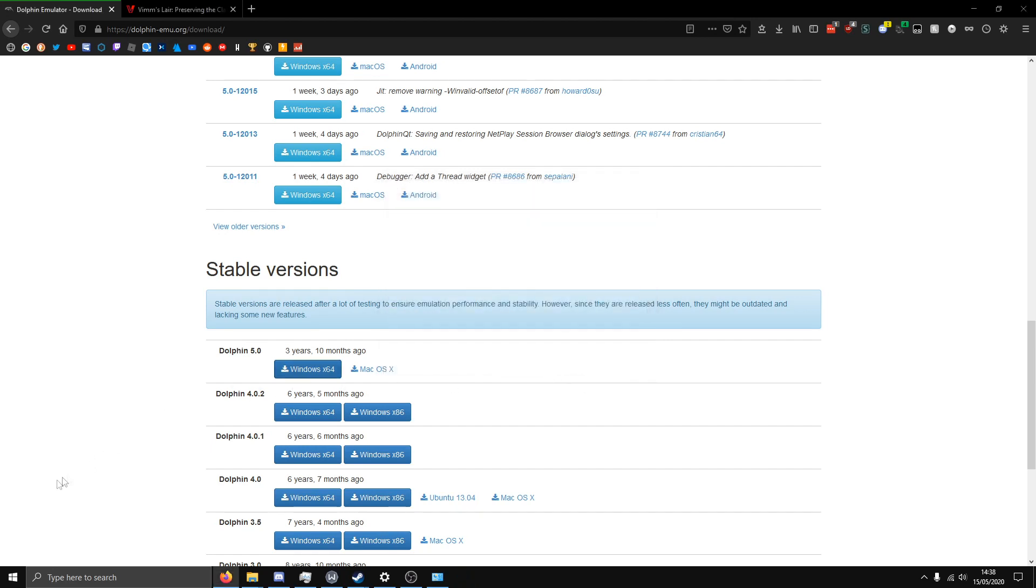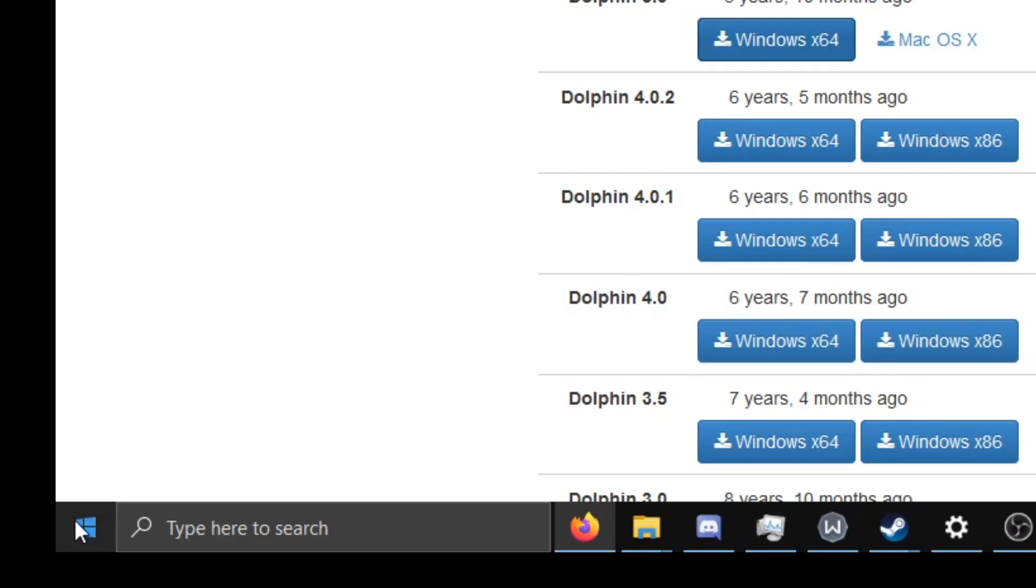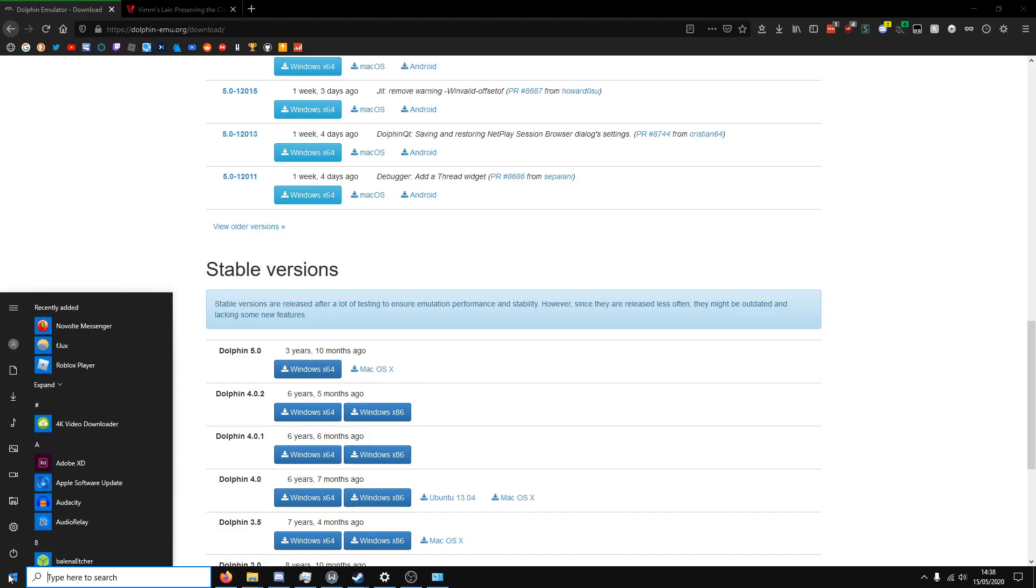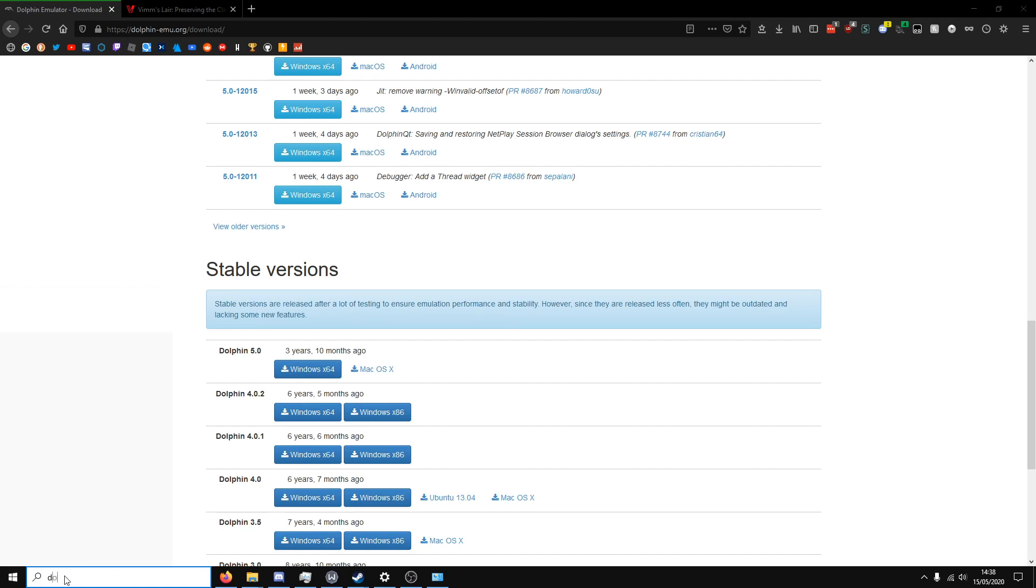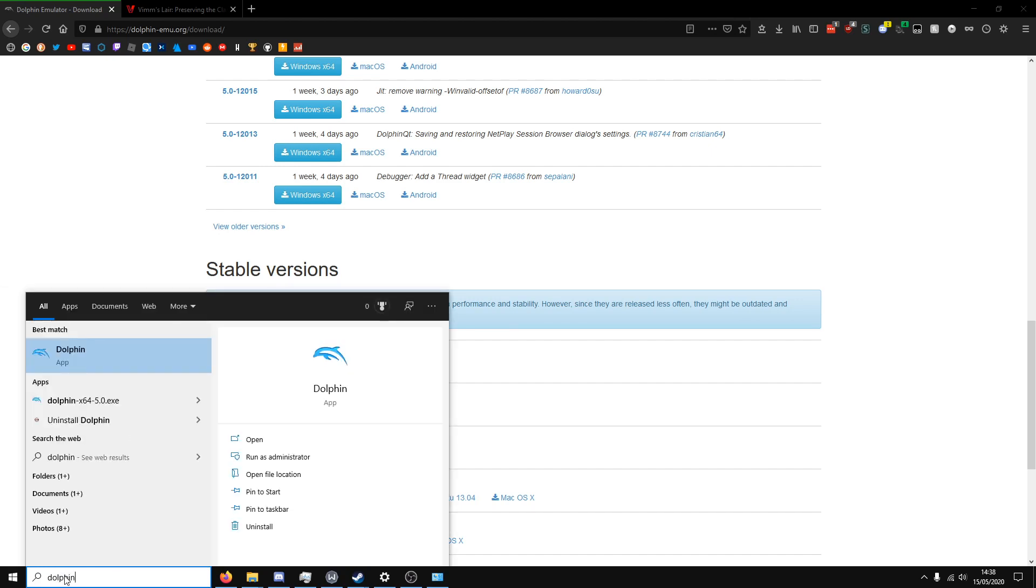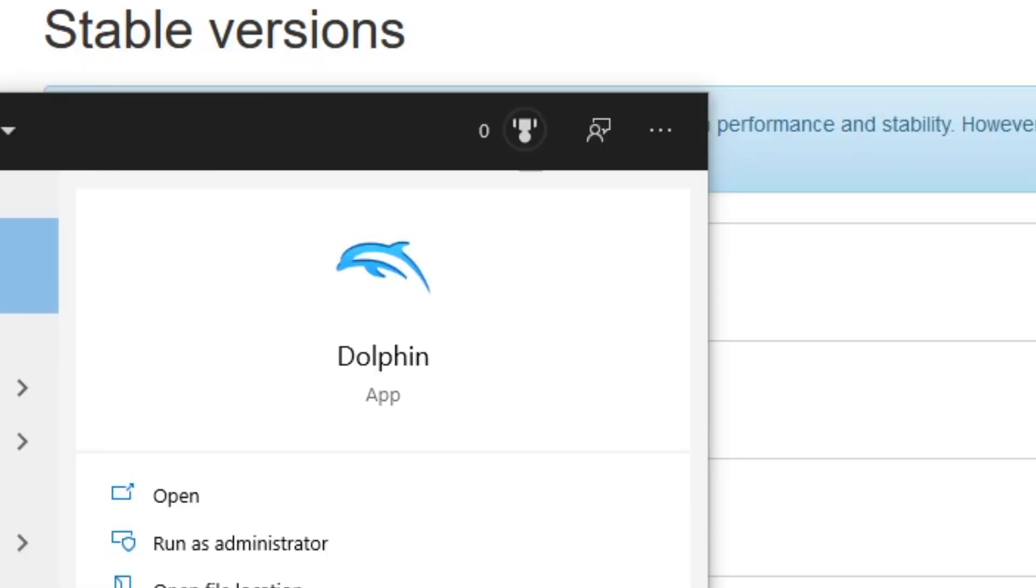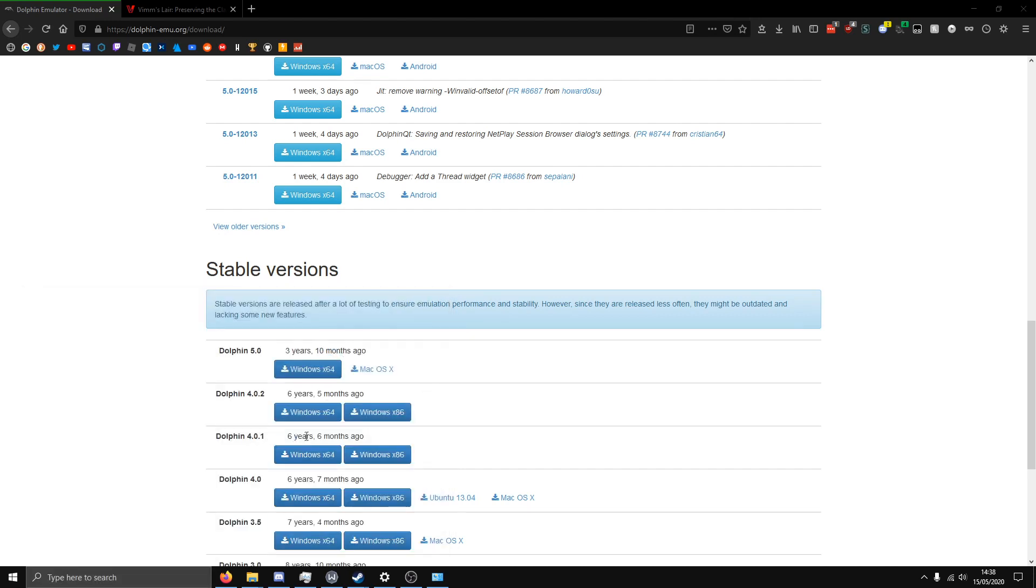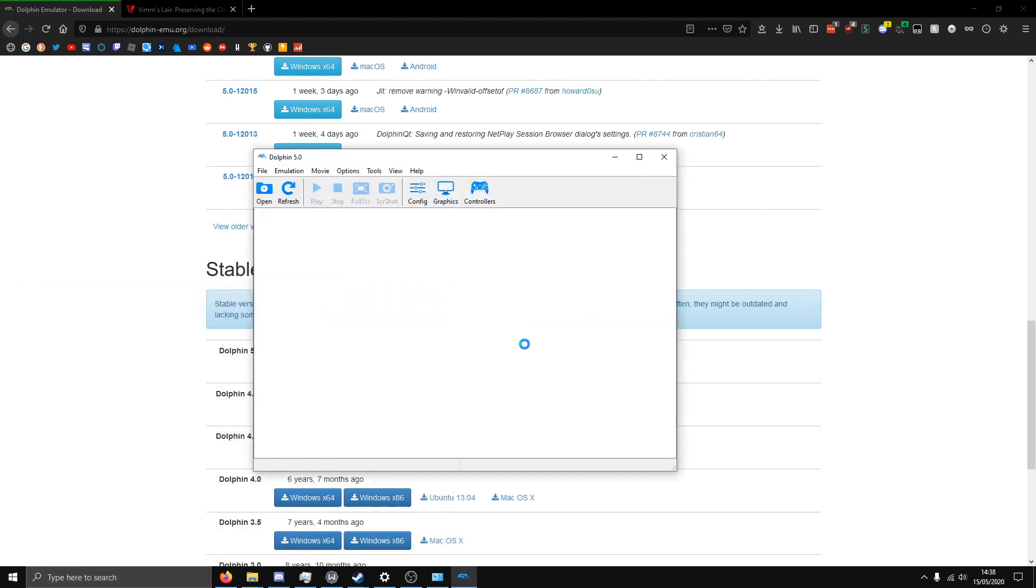Now what you want to do is go to your start menu and type in Dolphin. So here it is and now you can open it up. Alright, so you have the emulator installed, which is the thing that you can use to play Wii games and GameCube games on your PC.